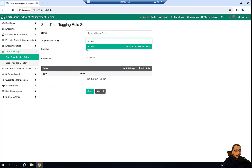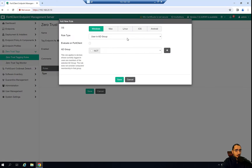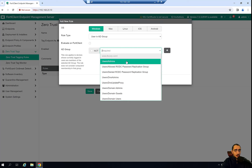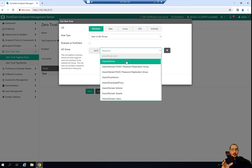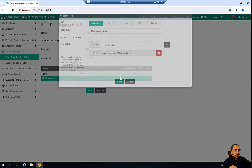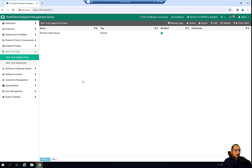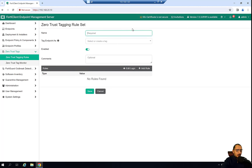The tag name is 'admin' and the rule specifically matches users in the admin group in the Active Directory. Any user that is part of the admin group in Active Directory will receive this ZTNA tag. The first tag is created. The second tag we're going to create is for malware or AV protection.